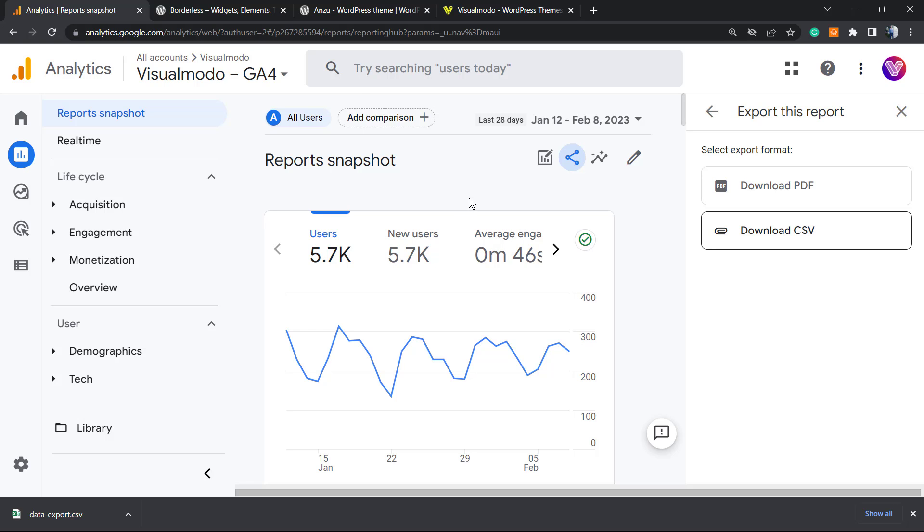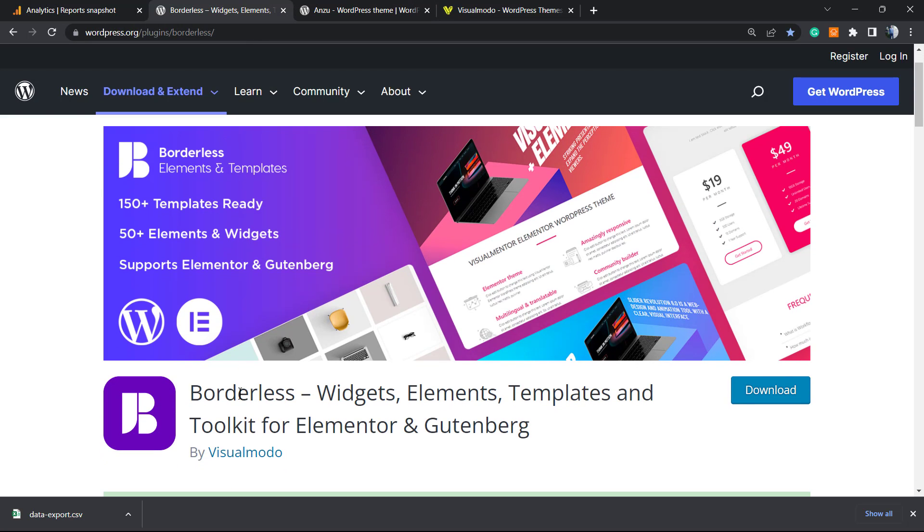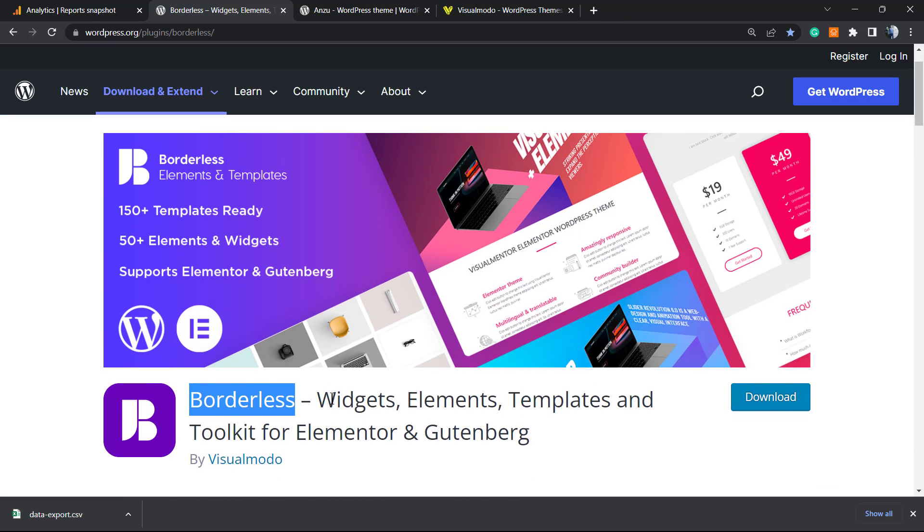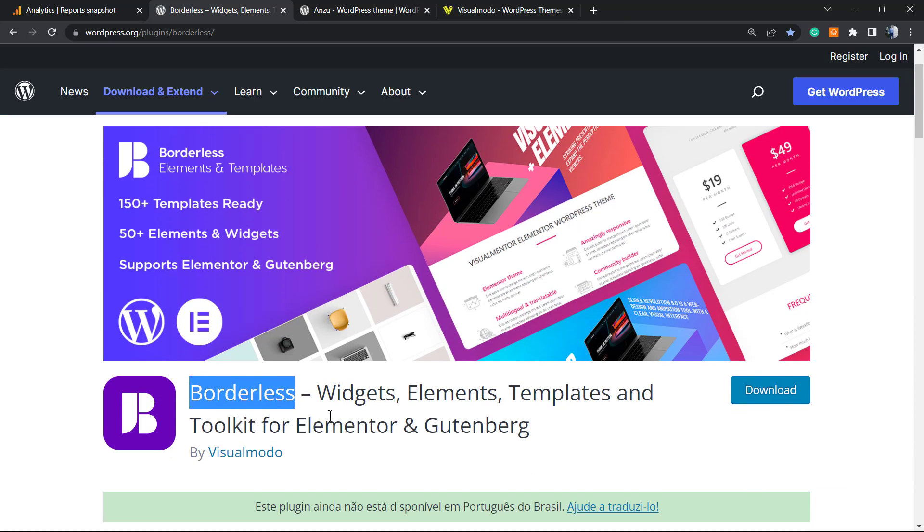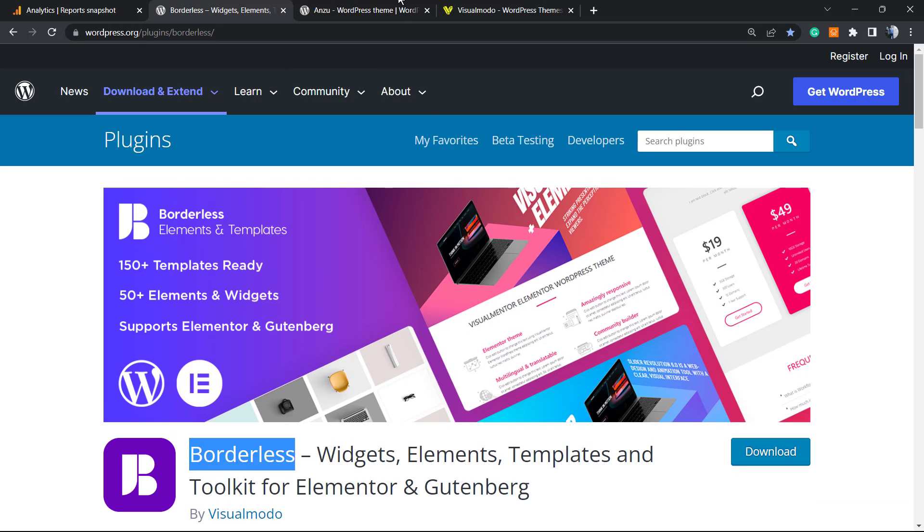Don't forget to check out our Bordex WordPress plugin in order to gain widgets, elements, templates, and tools to build up your WordPress website. It's completely free.